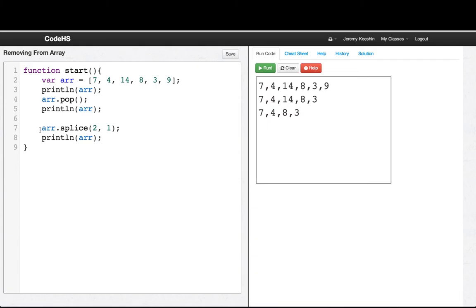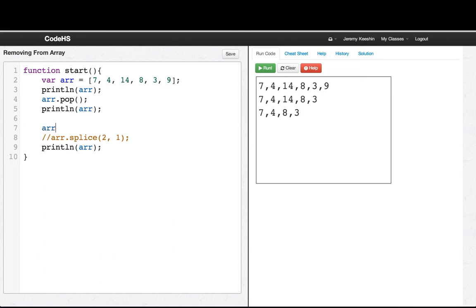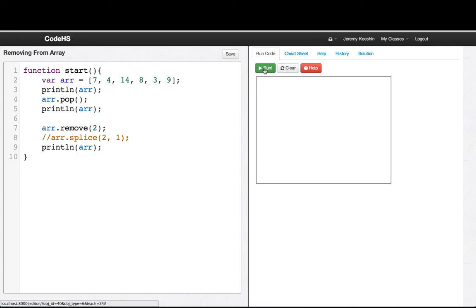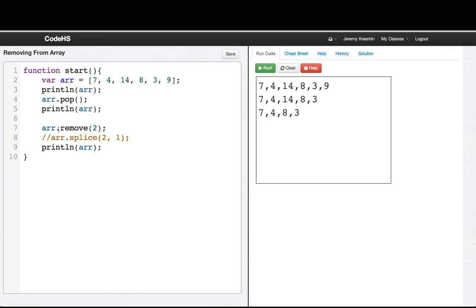But that splice function is a little bit weird. And so what we'll do instead is we'll use a handy new function called remove, which just lets us remove one element at whatever index we want. And if we see we run that program, we get the same thing. So this remove function lets us remove a value at a certain index.